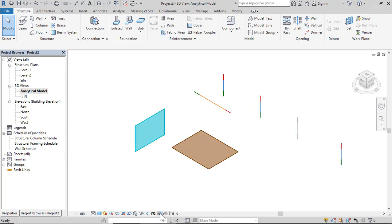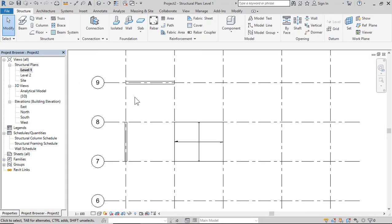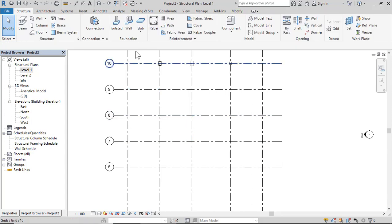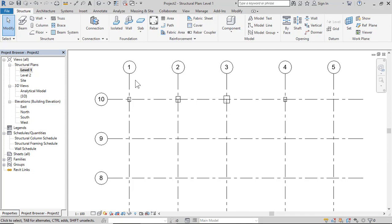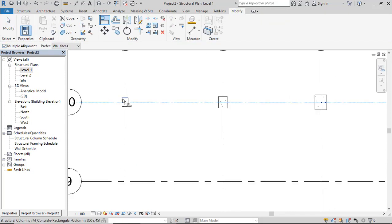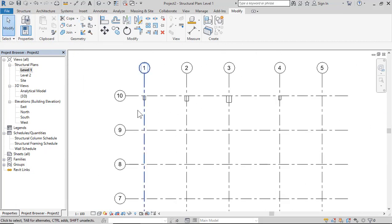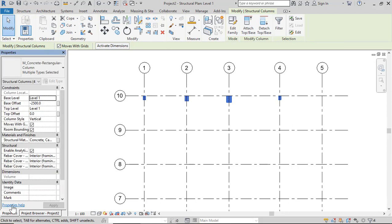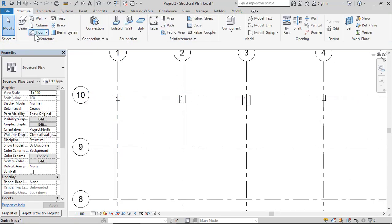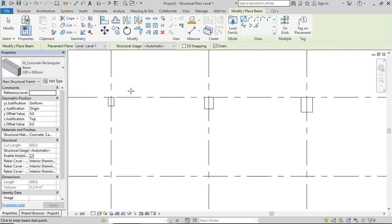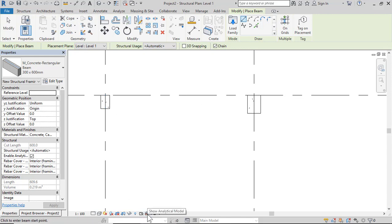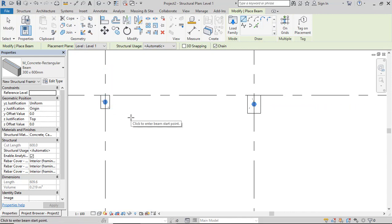You can hide or show elements. Click Level 1 again and delete. Then select and align columns using multiple alignment. Now place a Structure Beam — 300 by 600 — and draw beams. Click Show Analytical Model. The point of the column is visible.